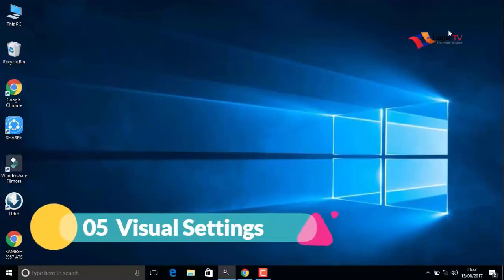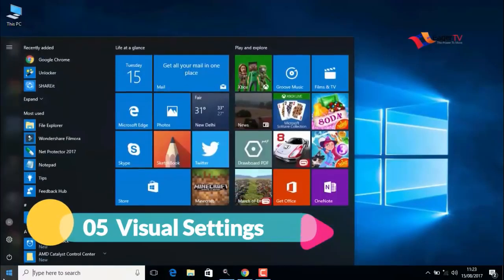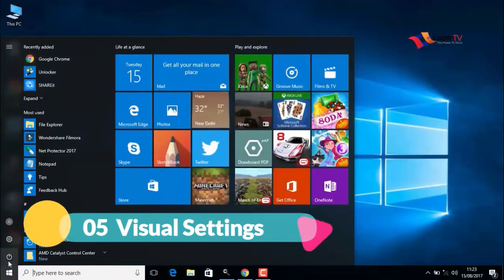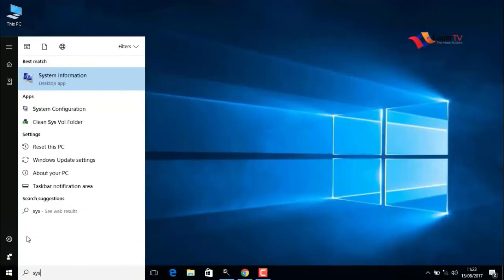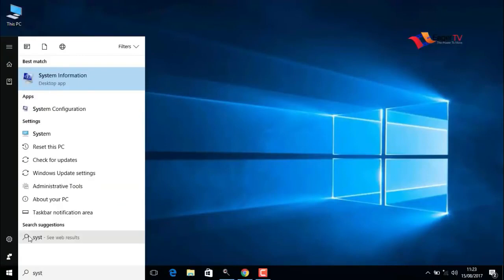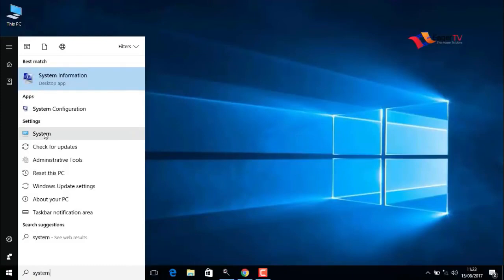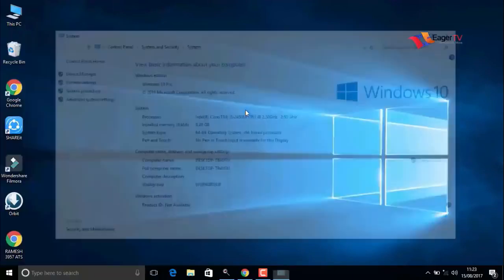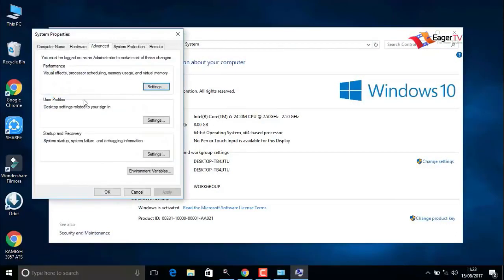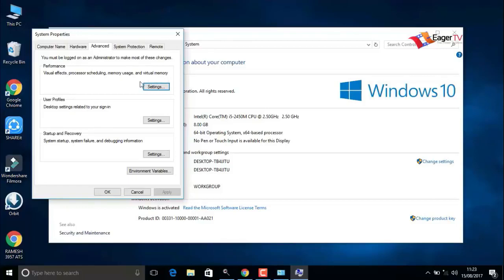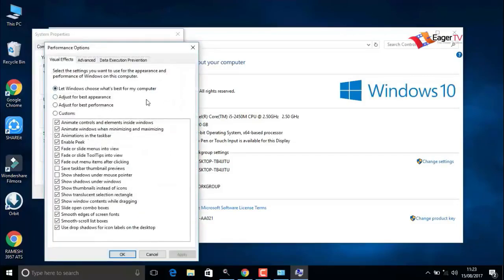Fifth step: visual settings. Right-click on the start menu and search for system. In the result, click on system. Go to advanced system settings.